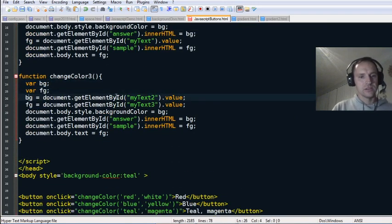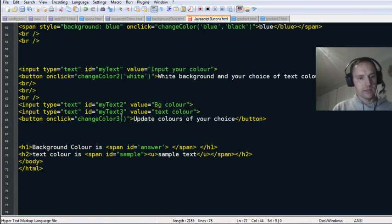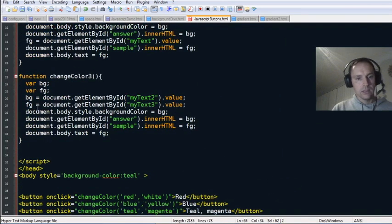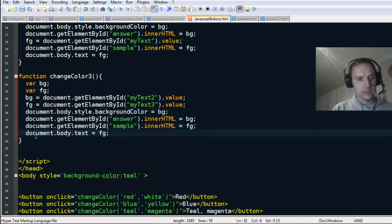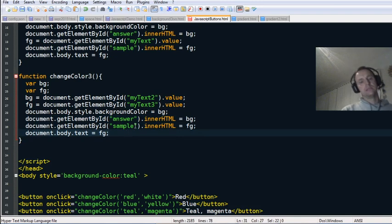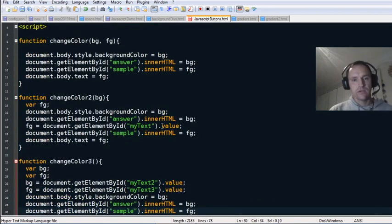Those inputs are named 'myText2' and 'myText3.' The whole background color of the body is changed to the background color, 'sample' is updated, and the foreground color is changed to the foreground value. That's some JavaScript fun for you!